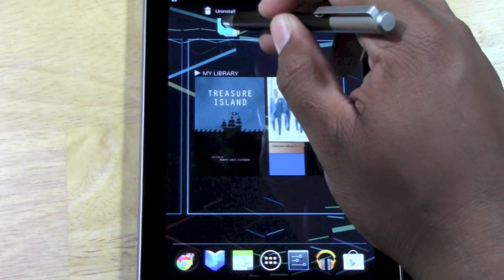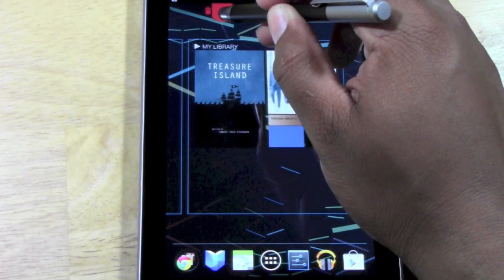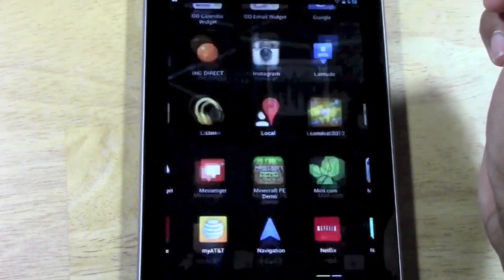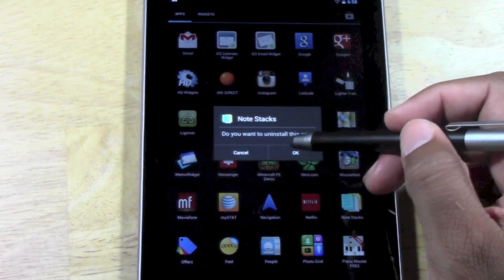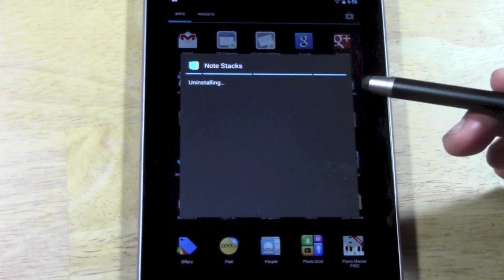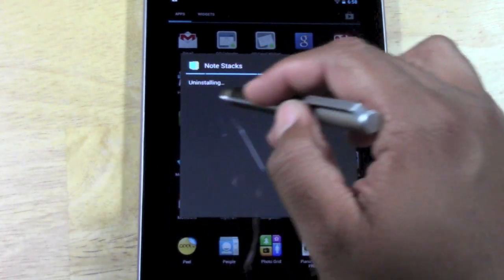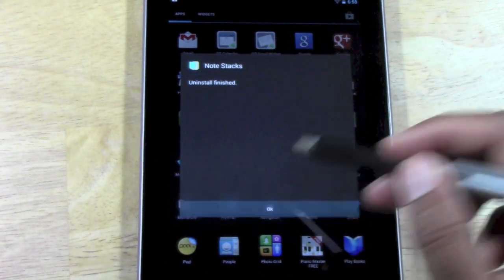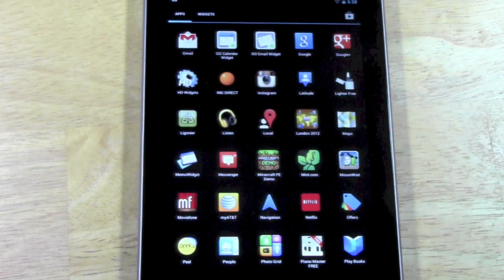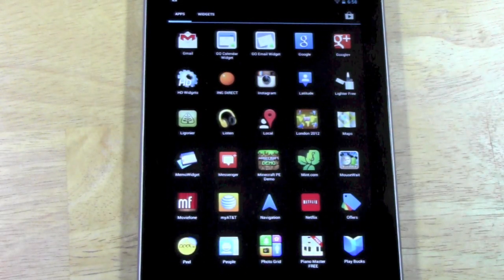Drag it up to the top to the trash can where it says uninstall. Let it go. It's going to ask you if you want to uninstall it. Press OK. It will do a little uninstall thing. Press OK. And you're totally done.